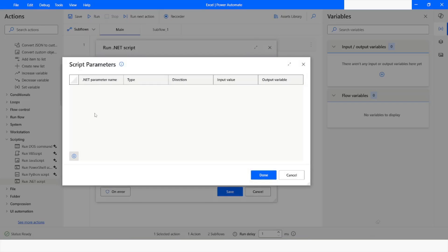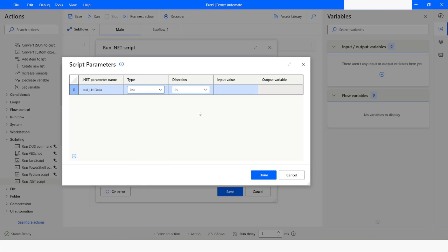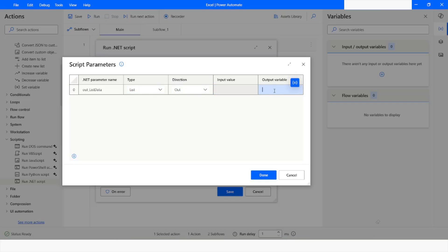I will click on this plus icon and name it as out_list_data. The type I will choose is List, and the direction is going to be Out. I will take this same variable in the output variable, and then I will click Done.